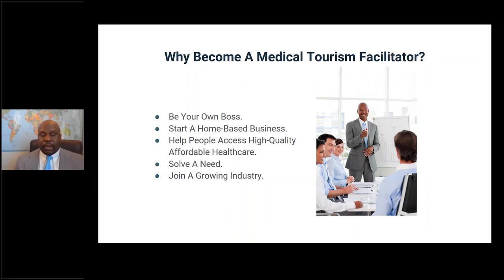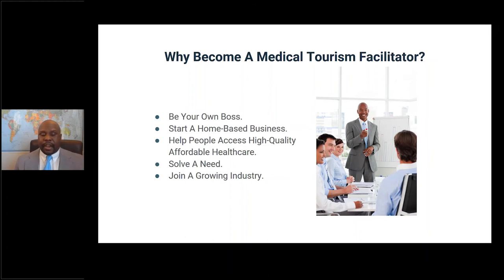Another reason people want to become a medical tourism facilitator is the low startup cost. You don't have to start out in a lavish office or a brick-and-mortar building. You can start from a spare bedroom in your home and then build up to having office space.